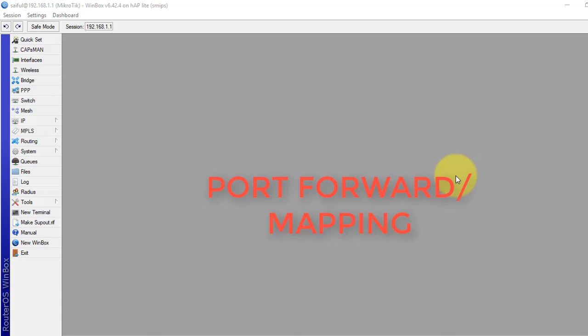Hello and welcome back to another tutorial from Learned Microtik Configuration Service. In this example, I will show how to port forward in Microtik router.